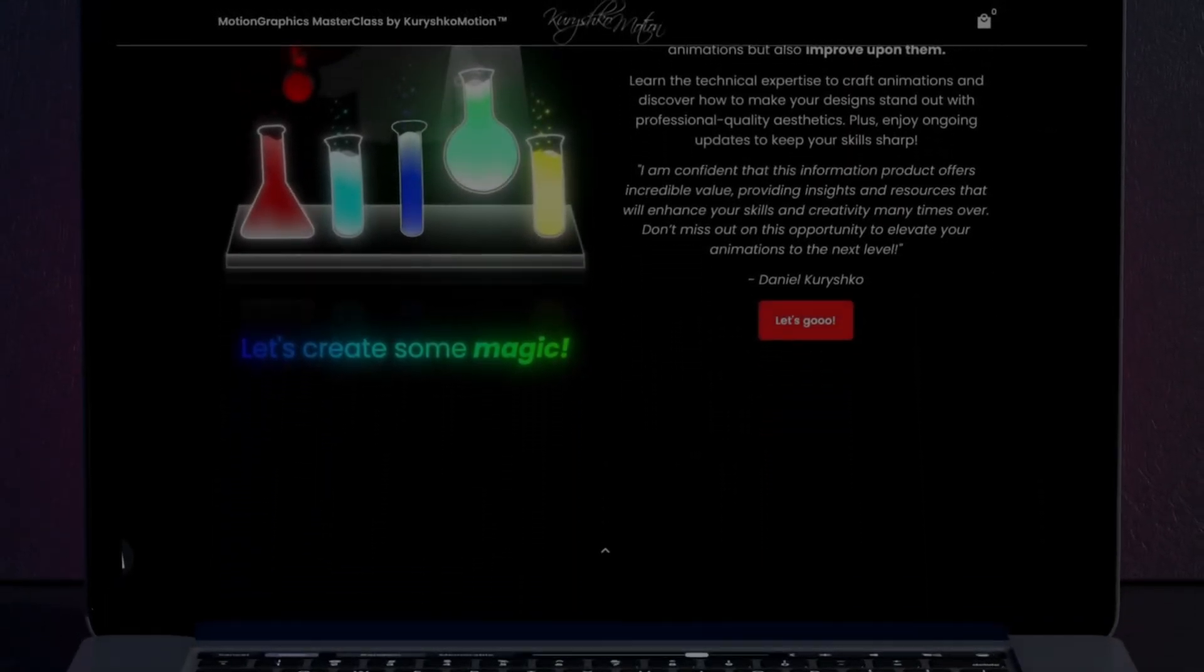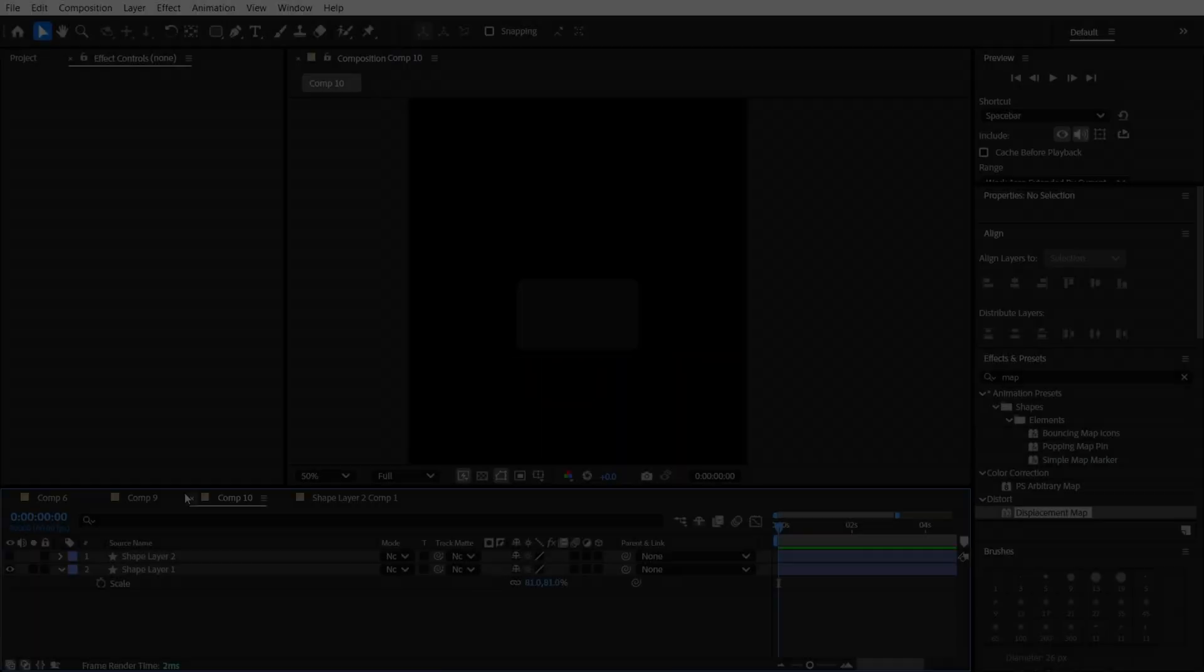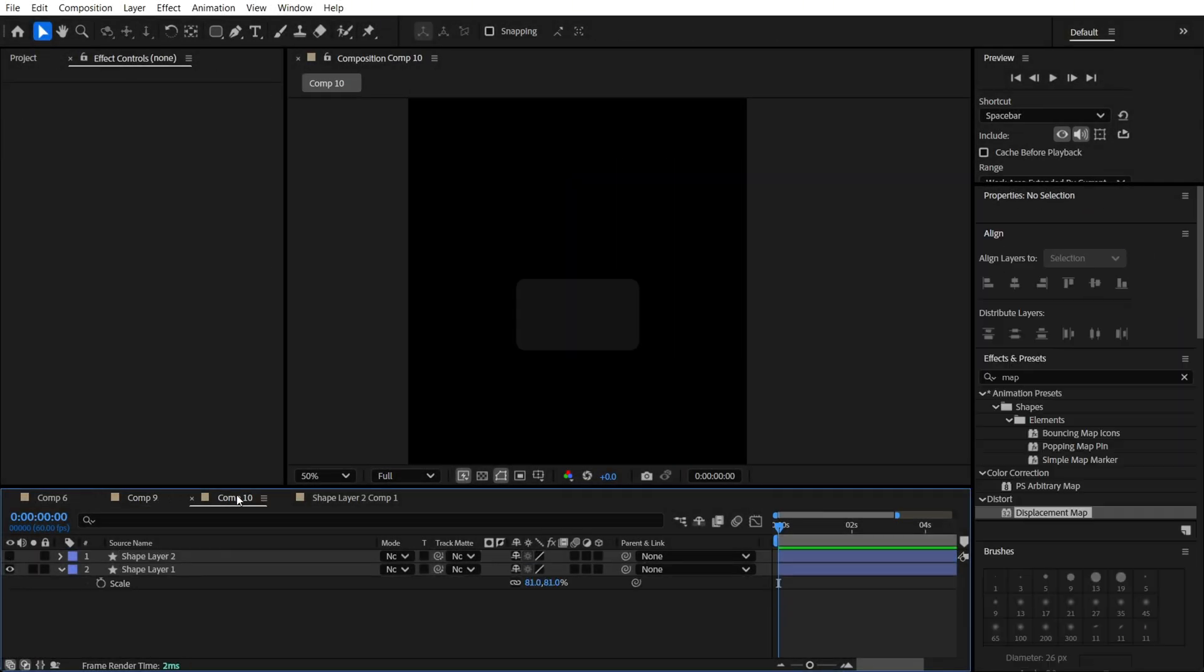You will learn how to make professional motion graphics and after finishing the course, you will have the skills to start working with clients or even build your own income online. This is exactly how I started. The link to the course in the description.